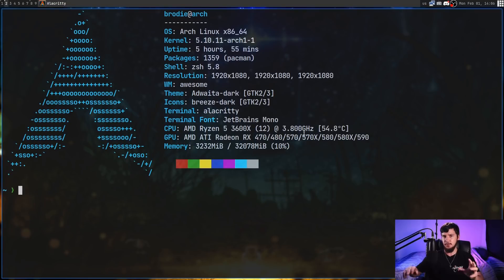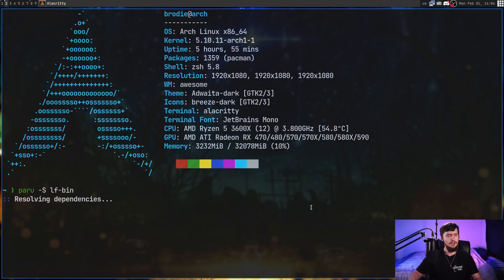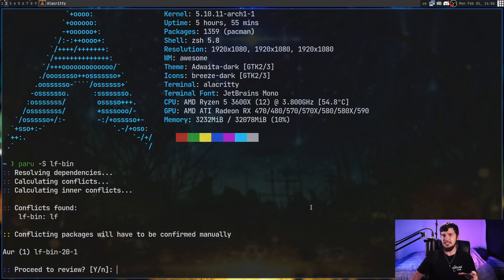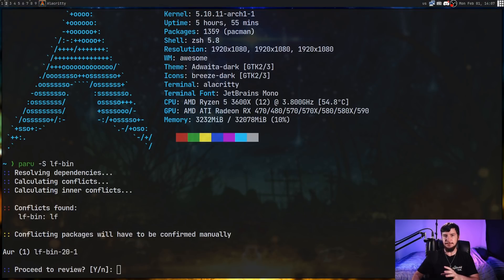I'll include a rundown of how Yay works towards the end of the video, but basic things like running 'paru -s' and then a package name like 'lf-bin' to actually install a package works exactly the same way. Basically every option that was inside of Yay does seem to also be inside of Paru. There might be some things that are missing, but I haven't noticed anything.